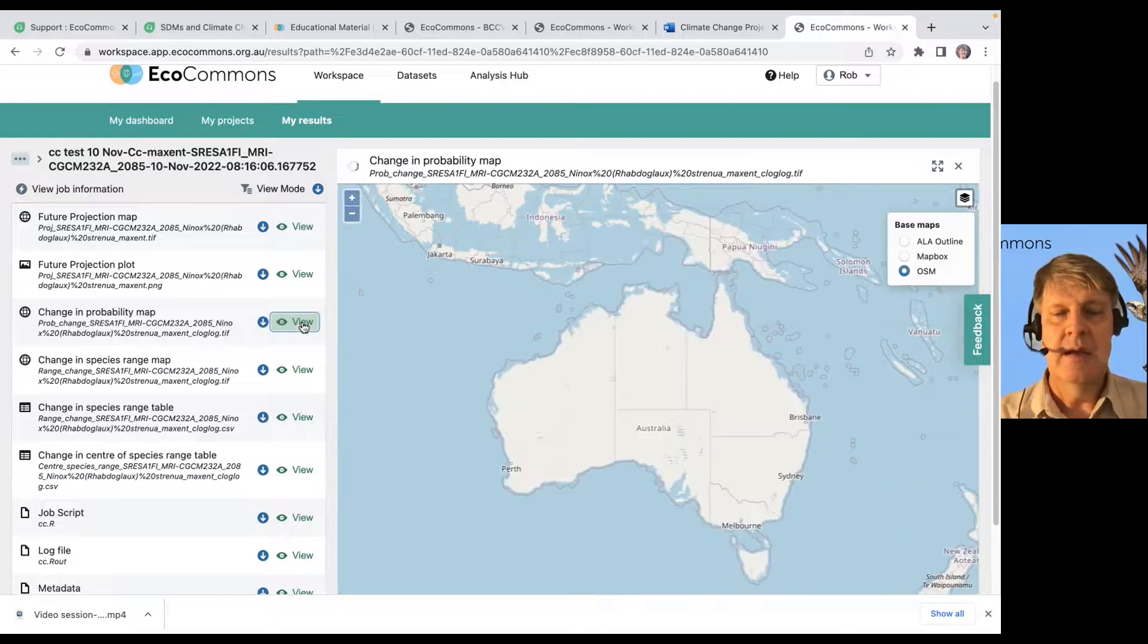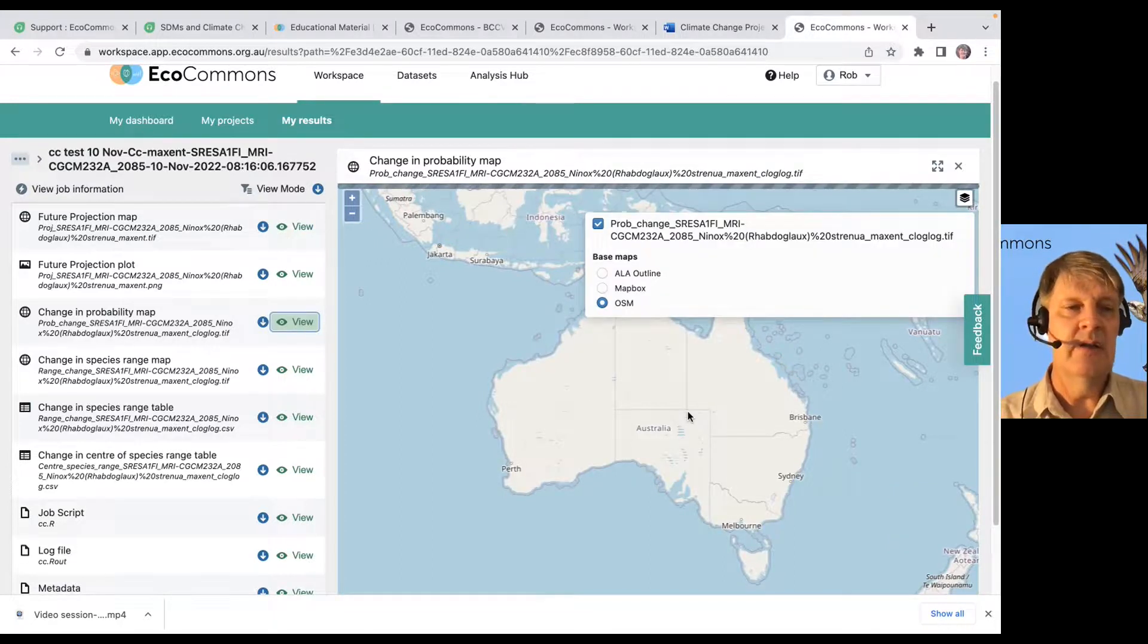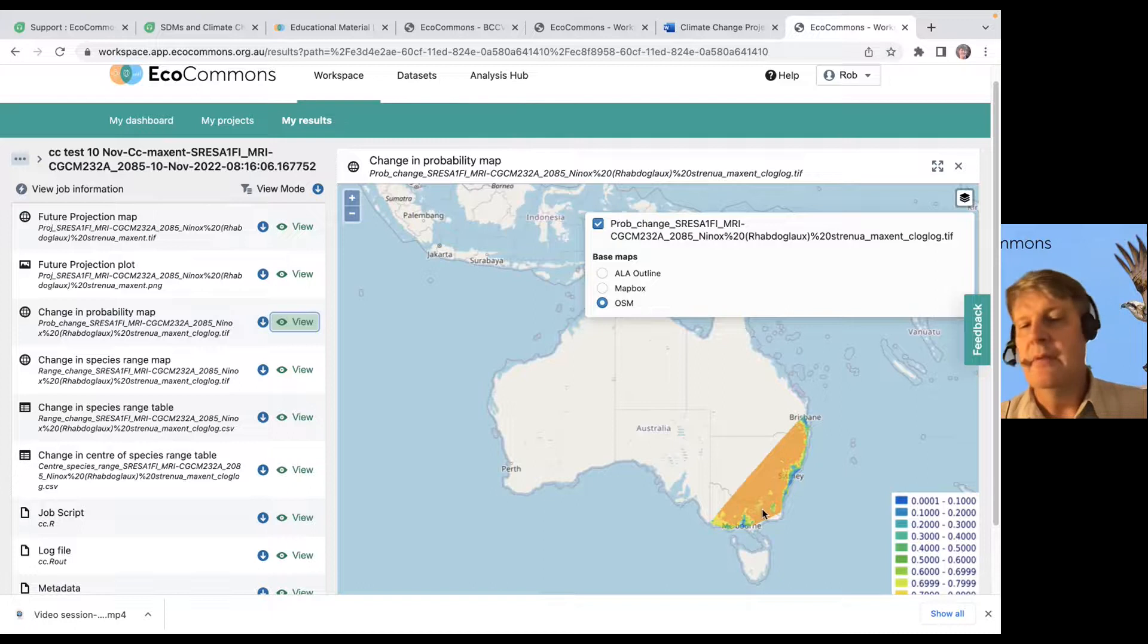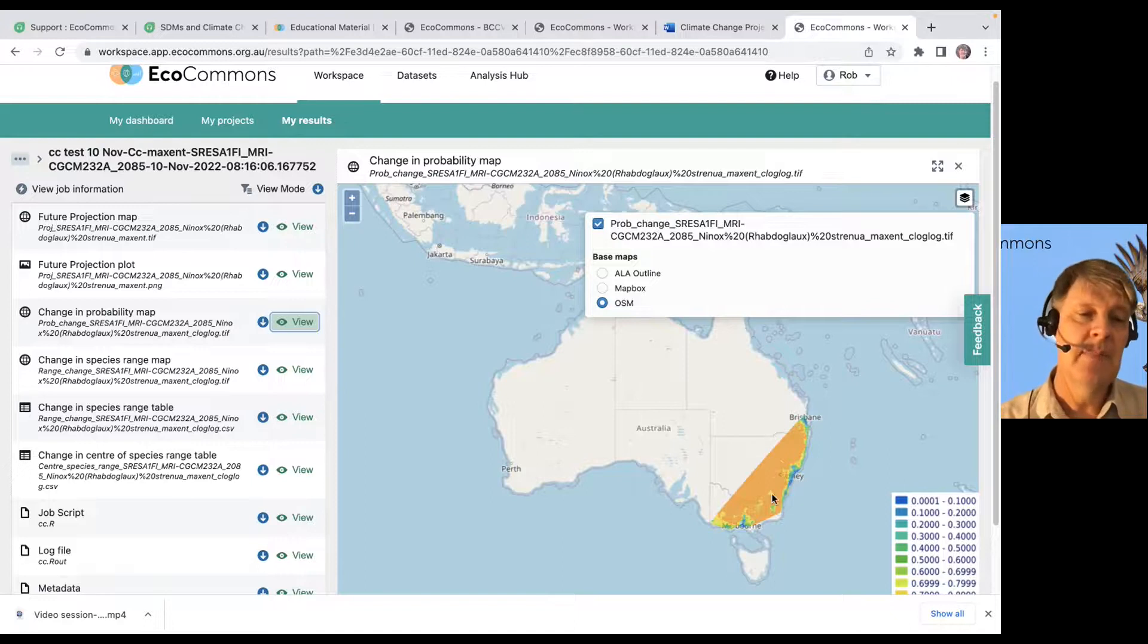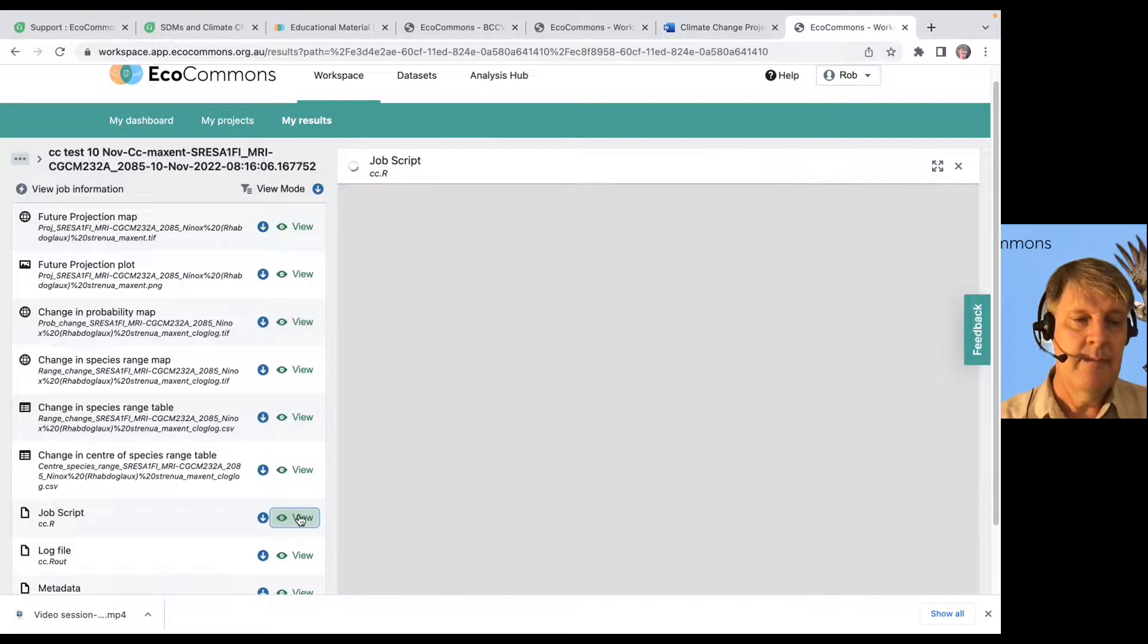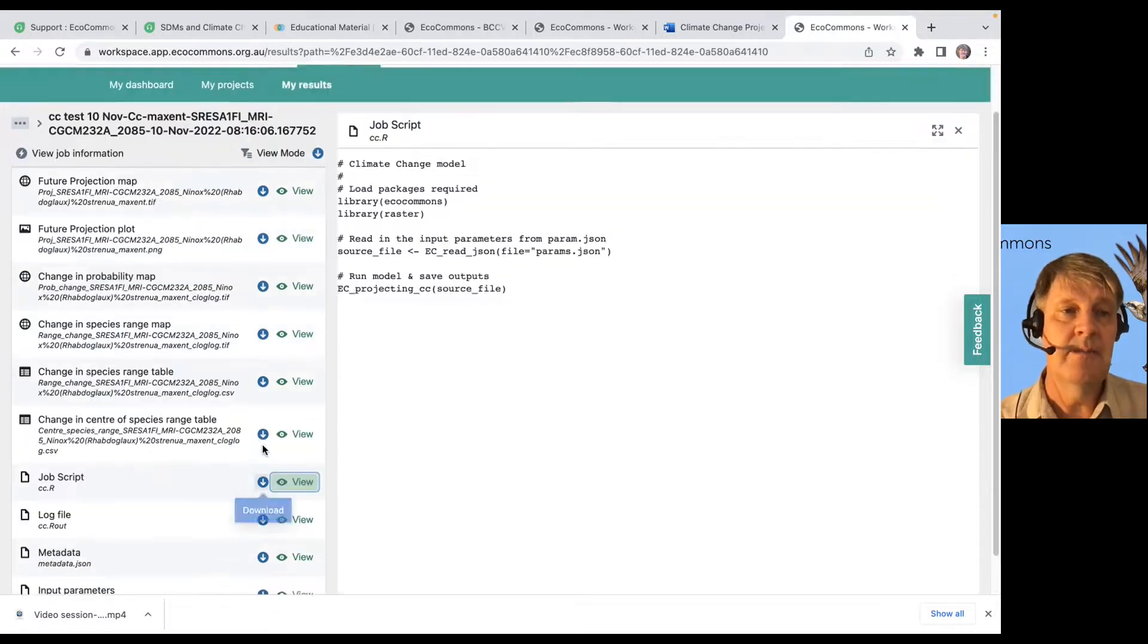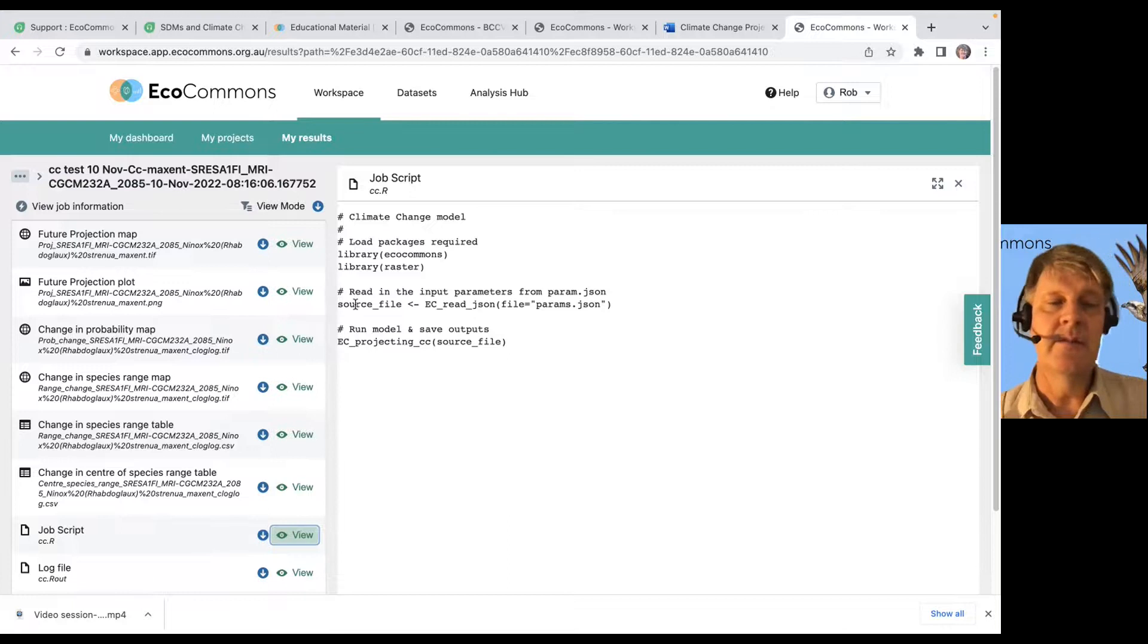And if we look at how the probability of occurrence is going to change. Oh, it looks like I was using a different underlying model in this one. Anyway, you get a sense of how the probability is going to change from that base layer to the new layer. And you can look at your R script that was used to generate that model. In this case, it's fairly simple. You're just predicting a model object into the future.